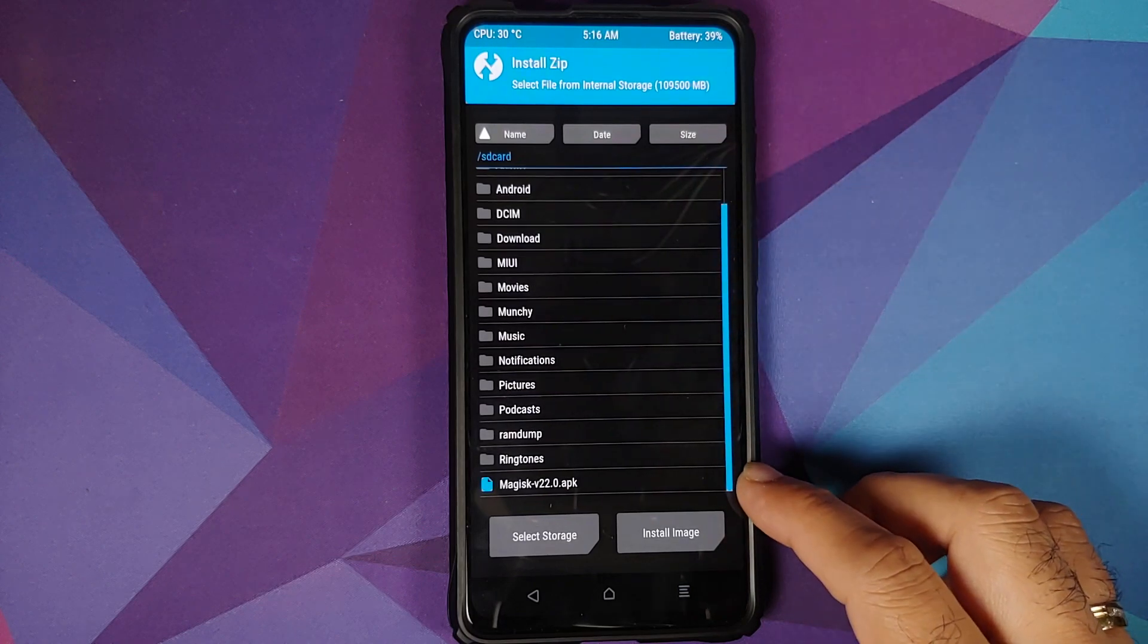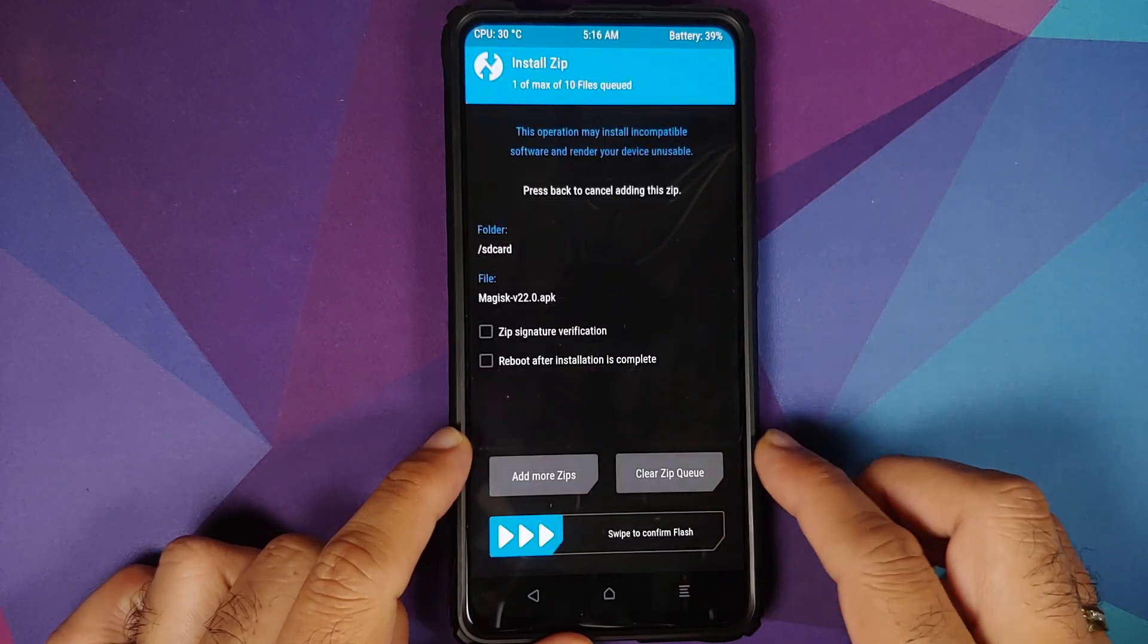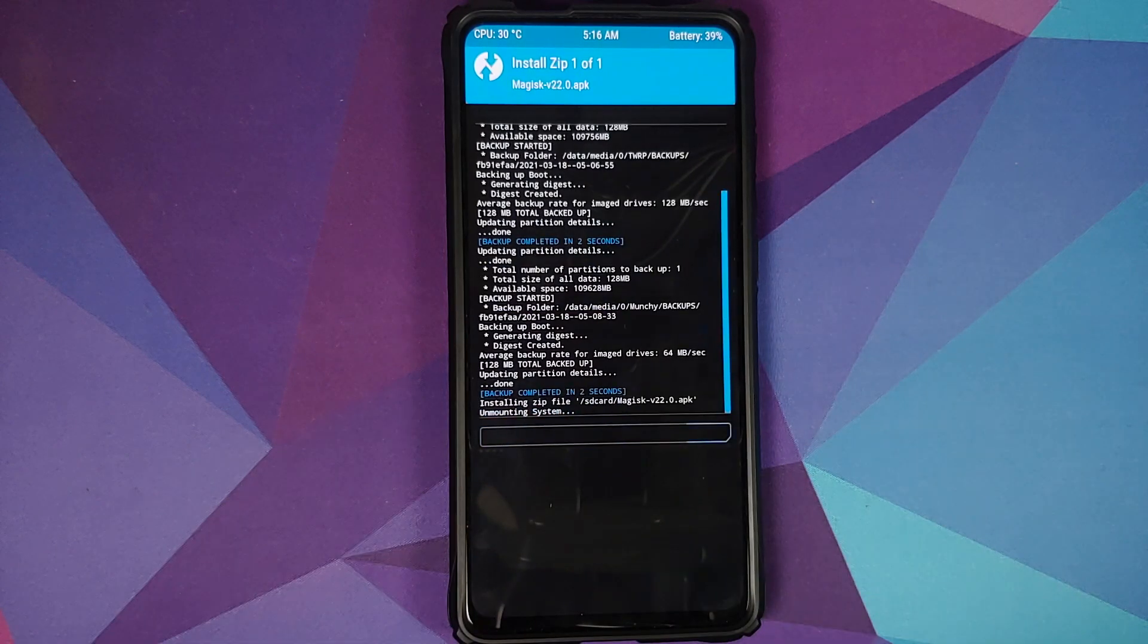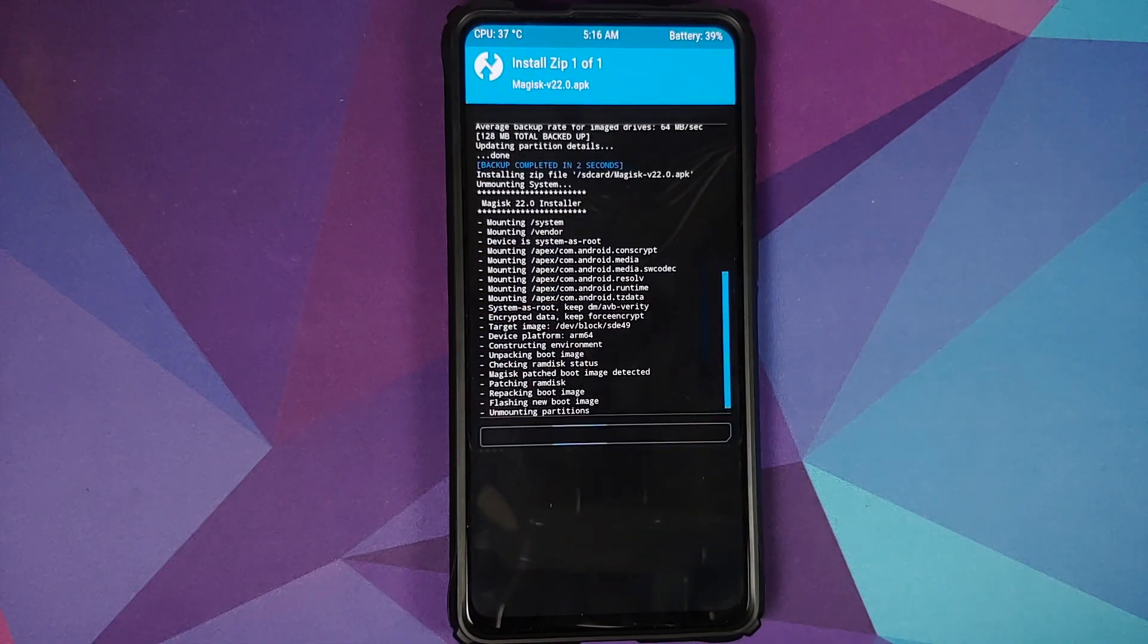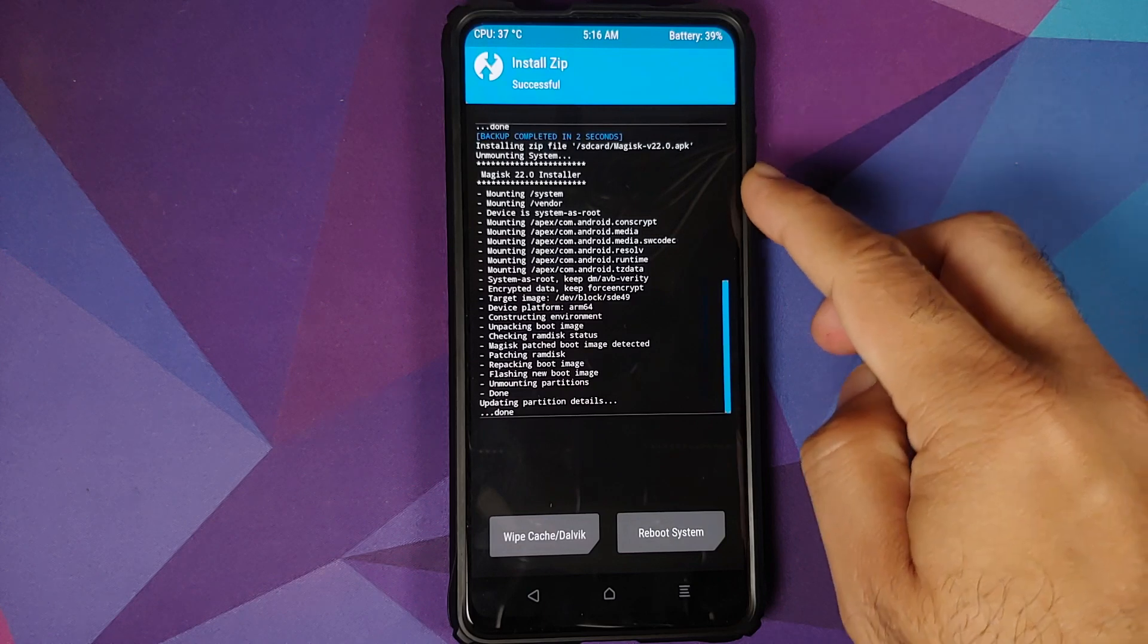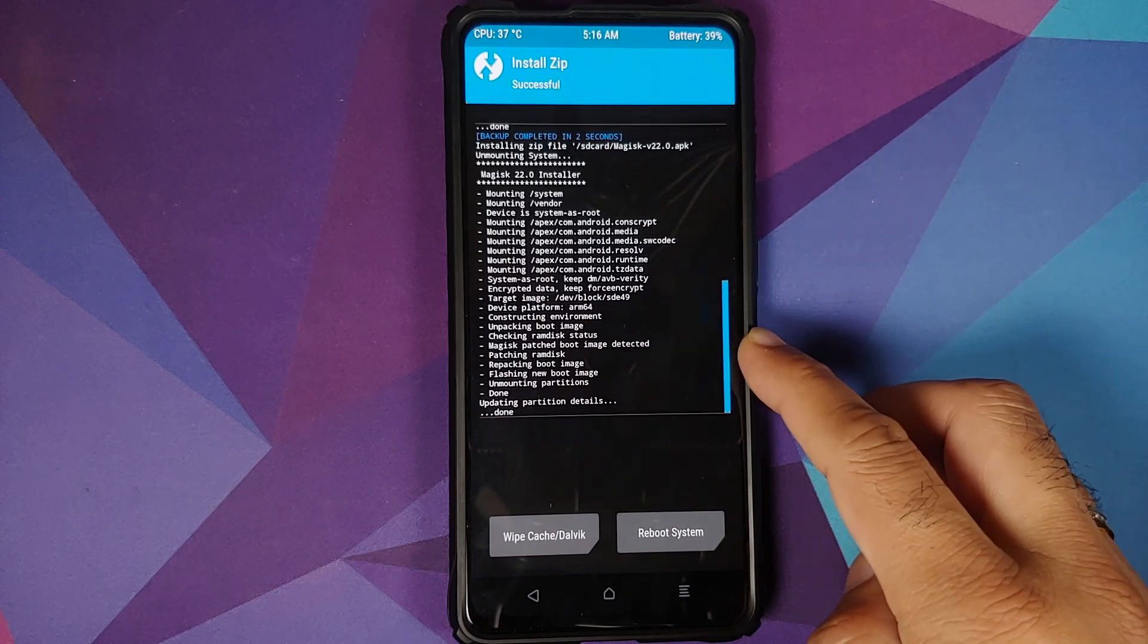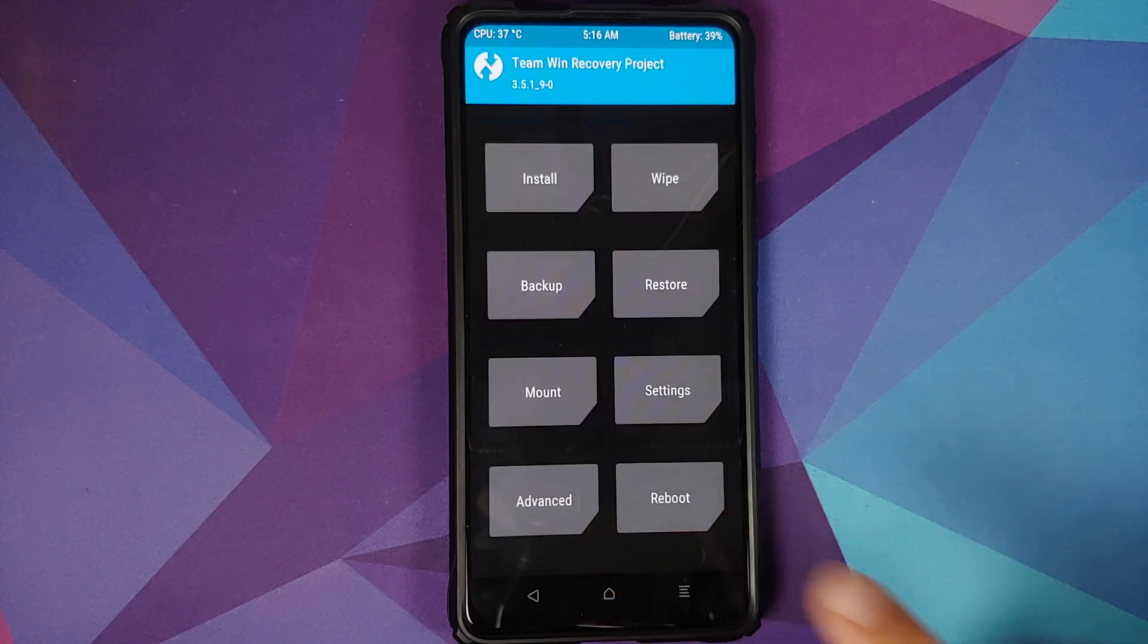Magisk version 22.0 APK. Select it, swipe to confirm flash. Flashing is done. System was mounted, vendor was mounted, all the patches were done, and that's it. As easy as it gets.